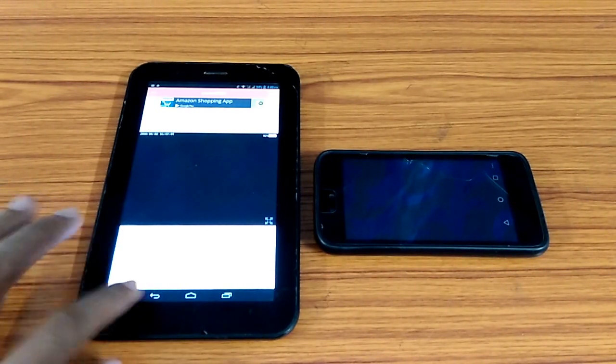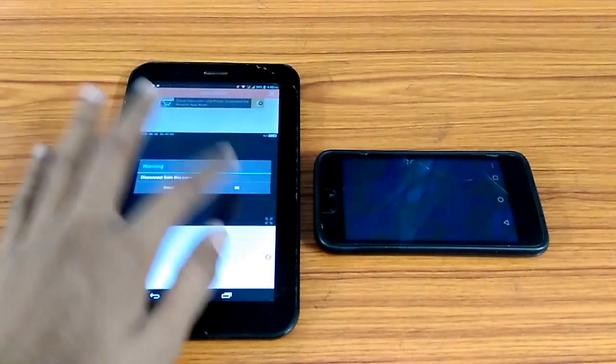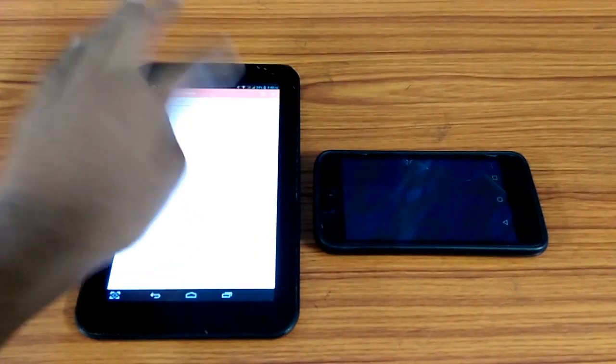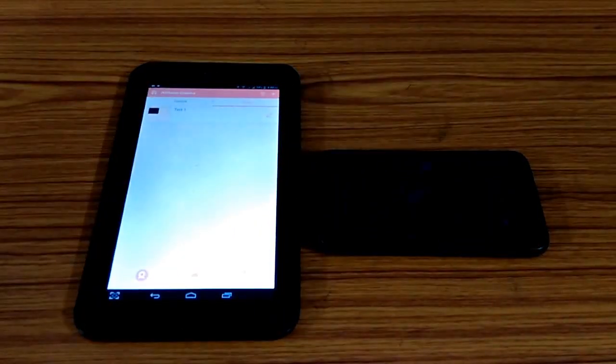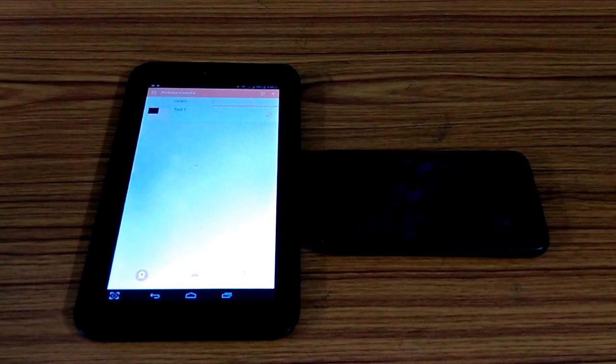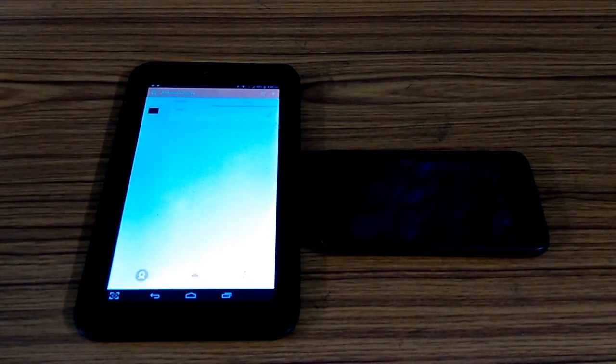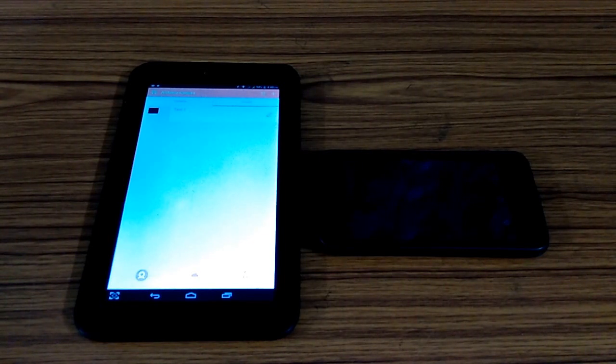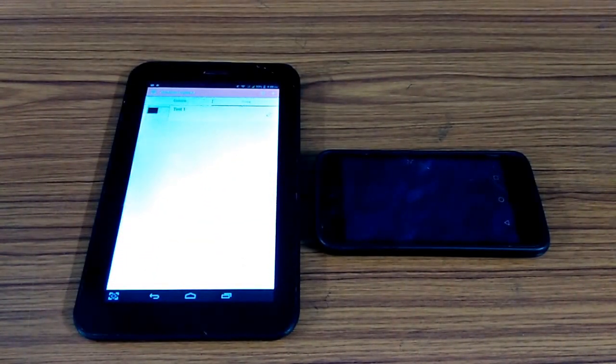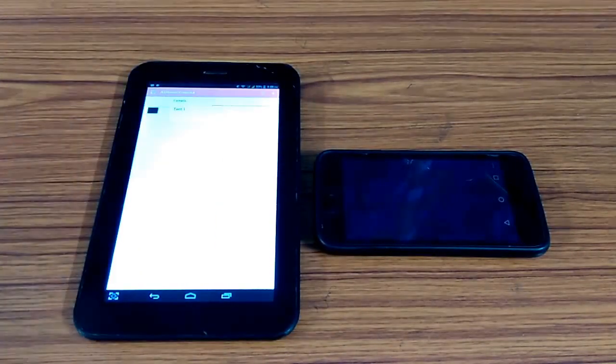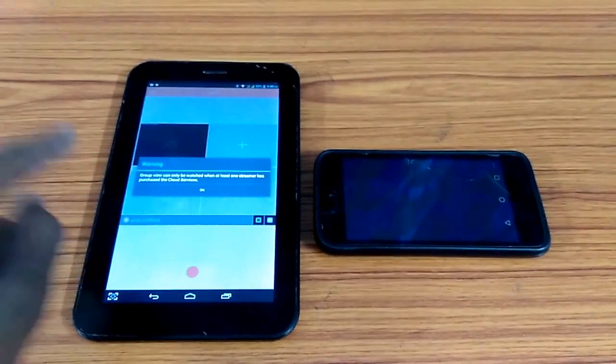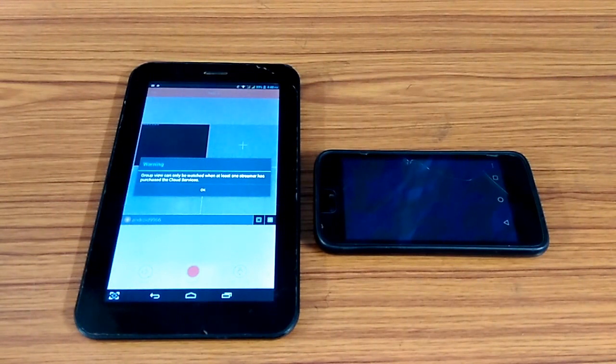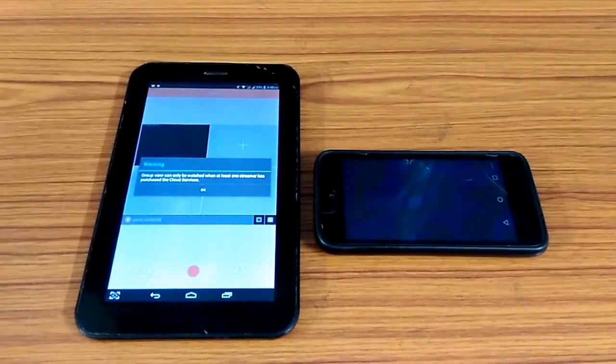This also has another feature which you call as group. Under group you could have four devices working as CCTV camera and you could have streaming from there, but for that you need to purchase some cloud. That's what this thing says. Group view can only be watched when at least one streamer has purchased the cloud services. There you have to do some in-app purchases.